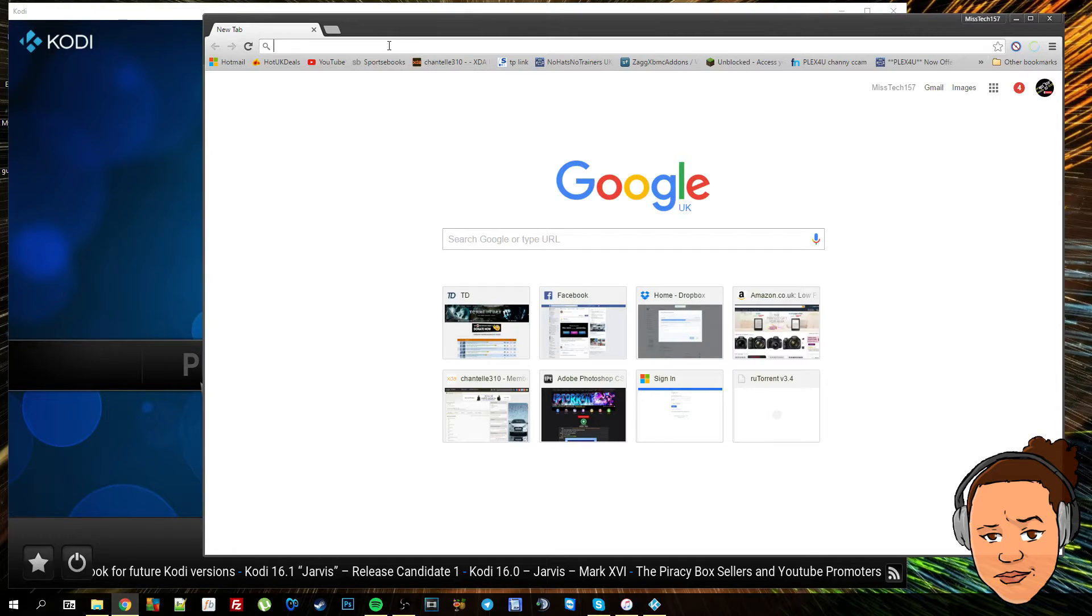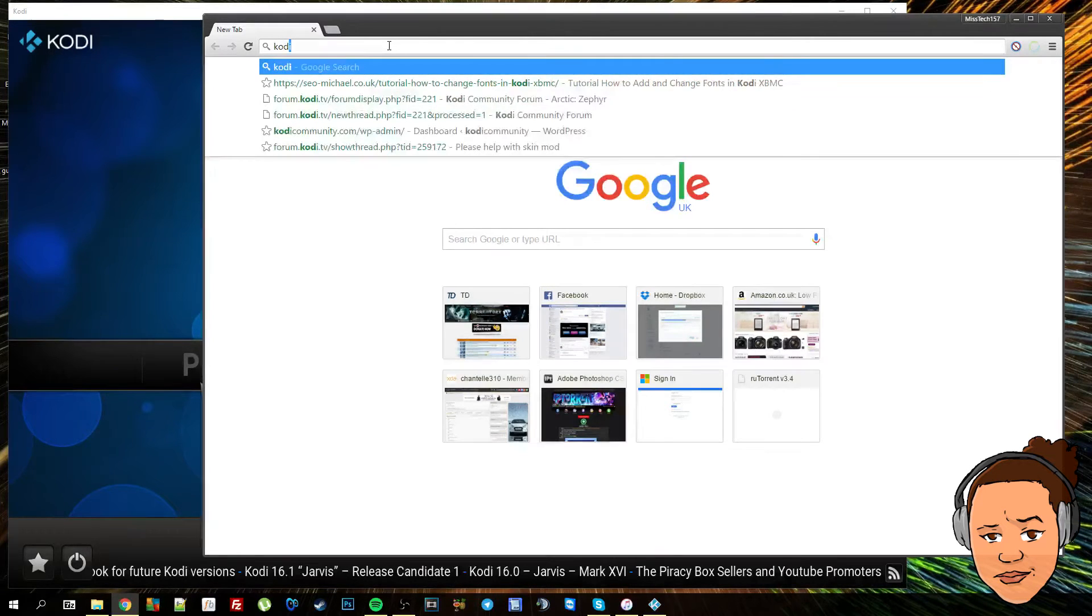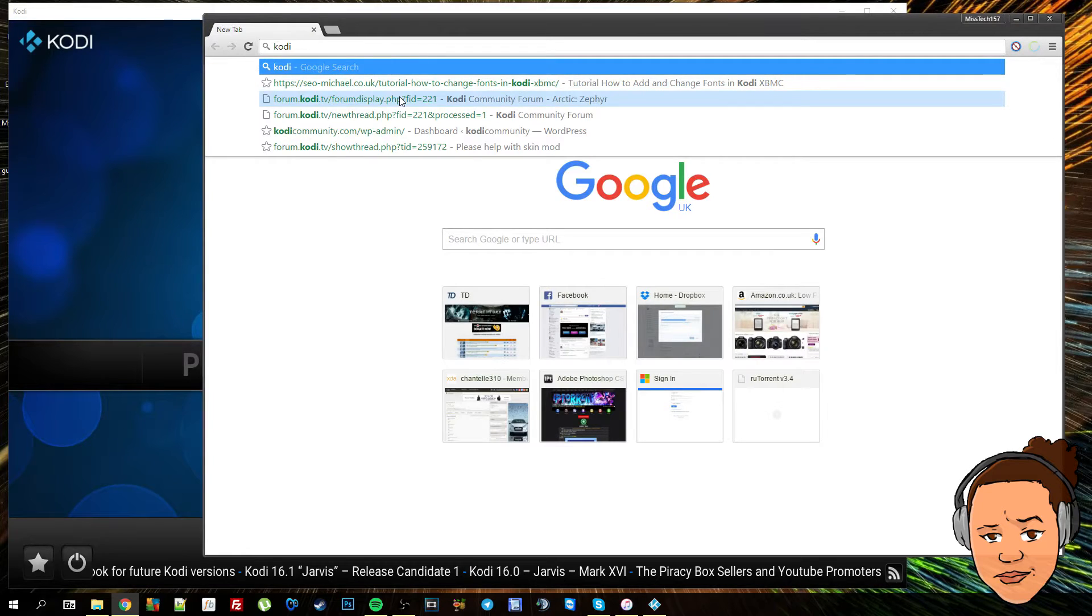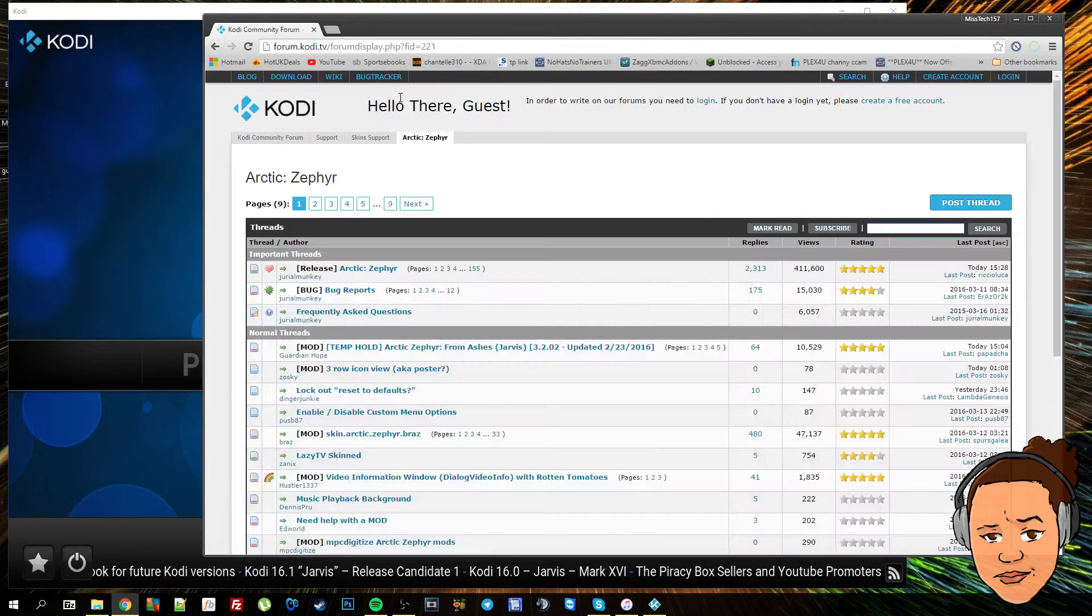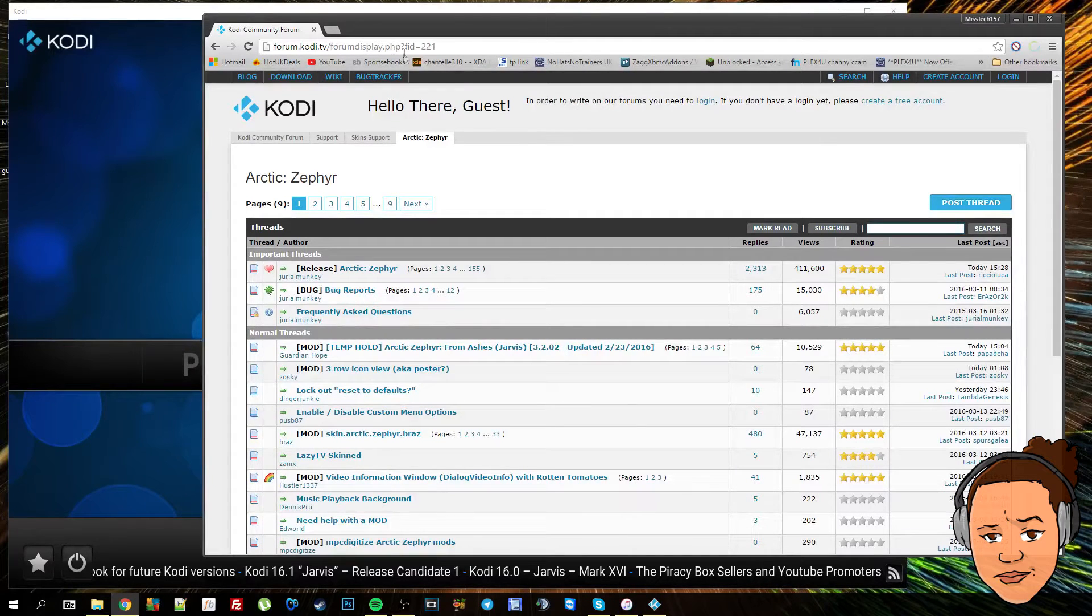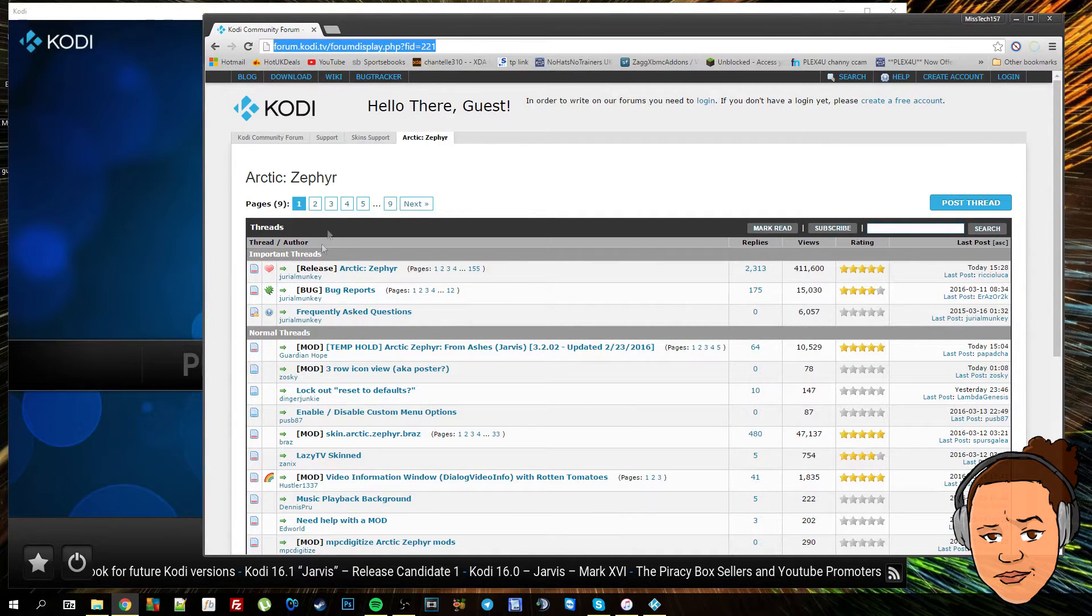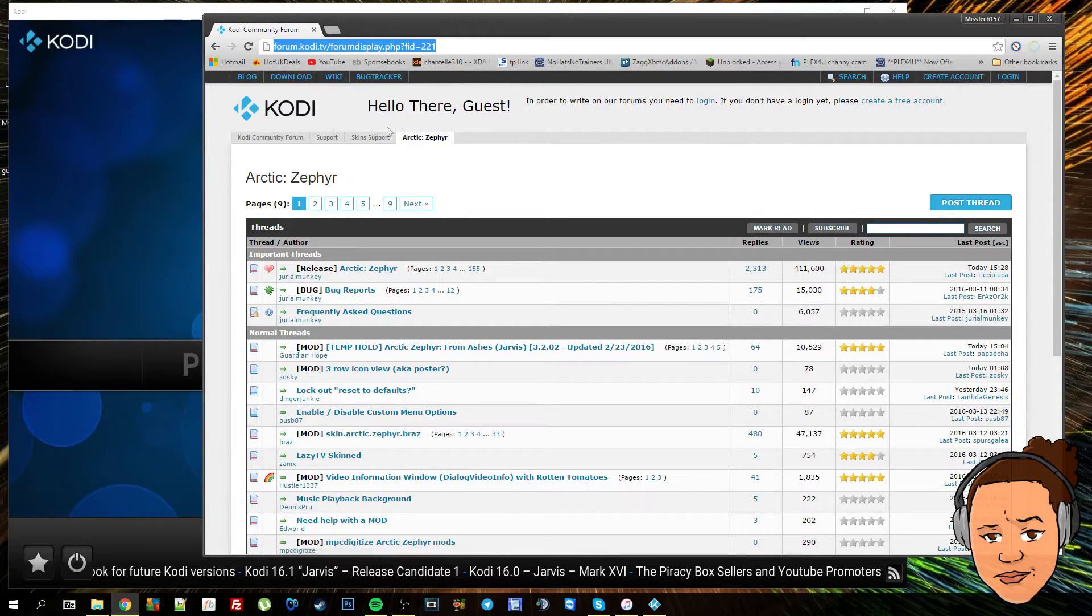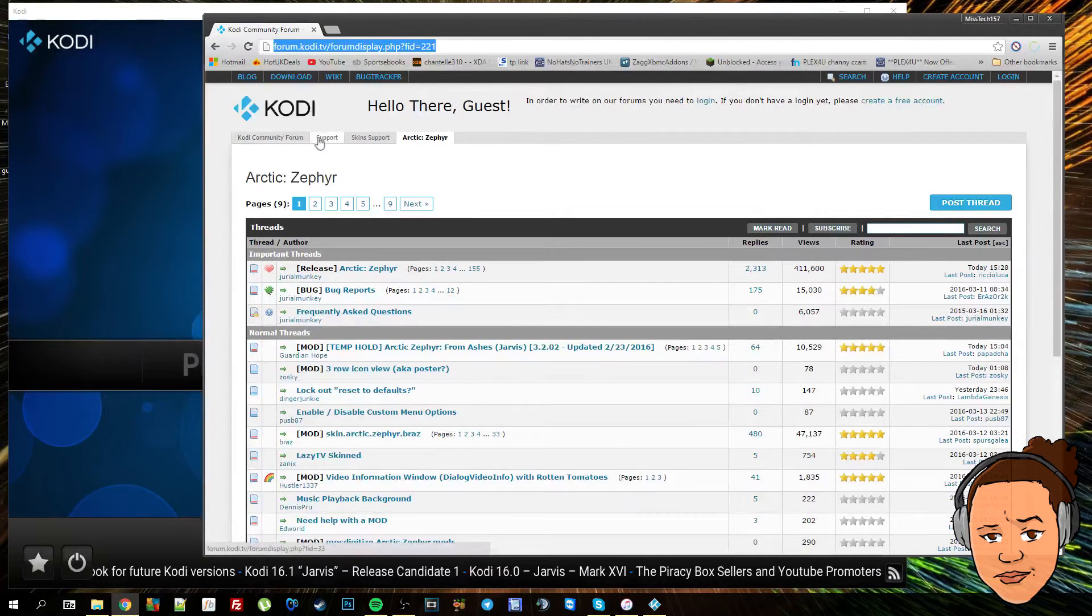I will leave a link down below with a Dropbox folder so you can just download it easily. But for anyone who wants to go and visit the Kodi forum, this is the web page. To get to the Zephyr skin support, you want to go to Support, then Skin Support.